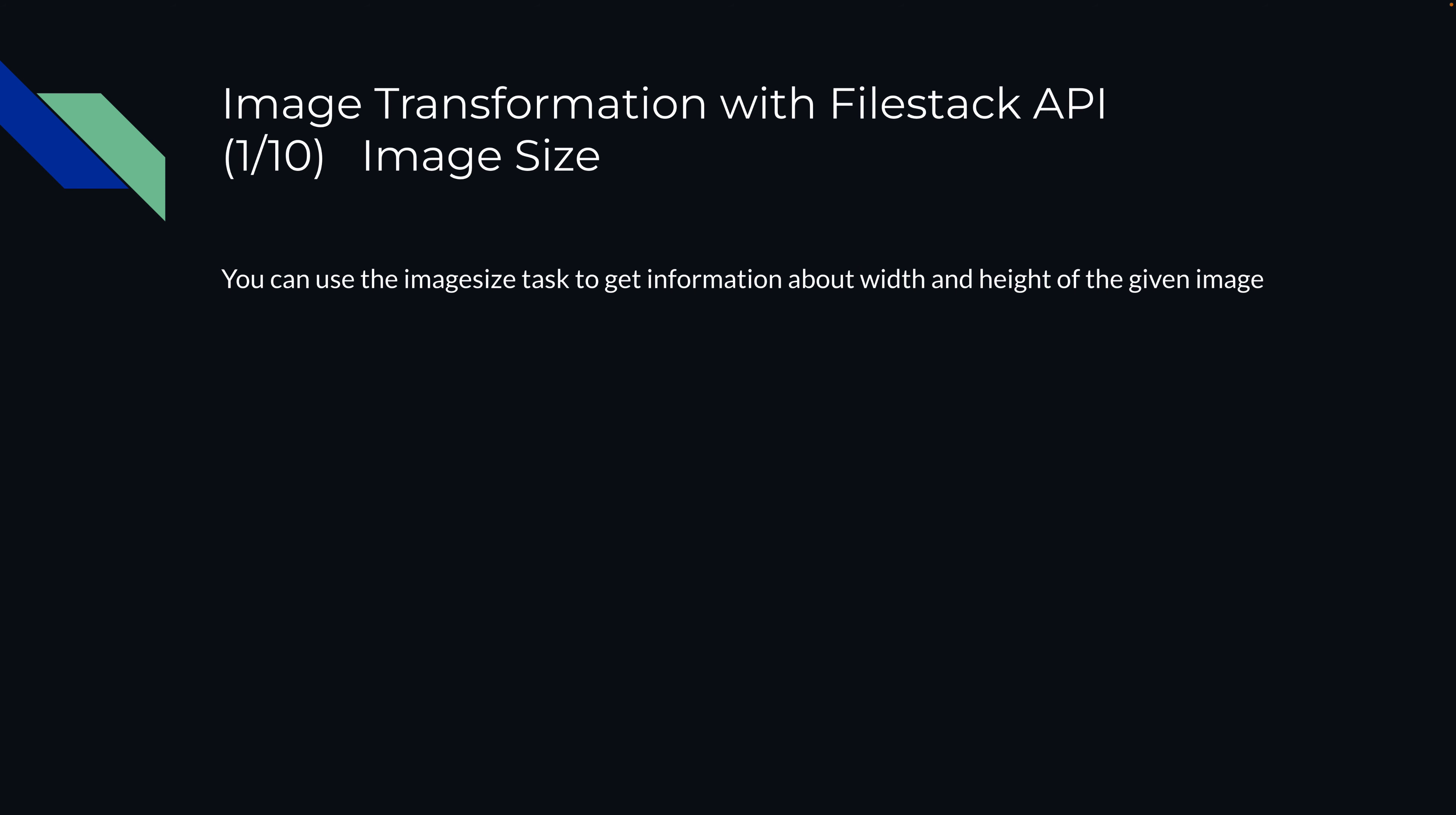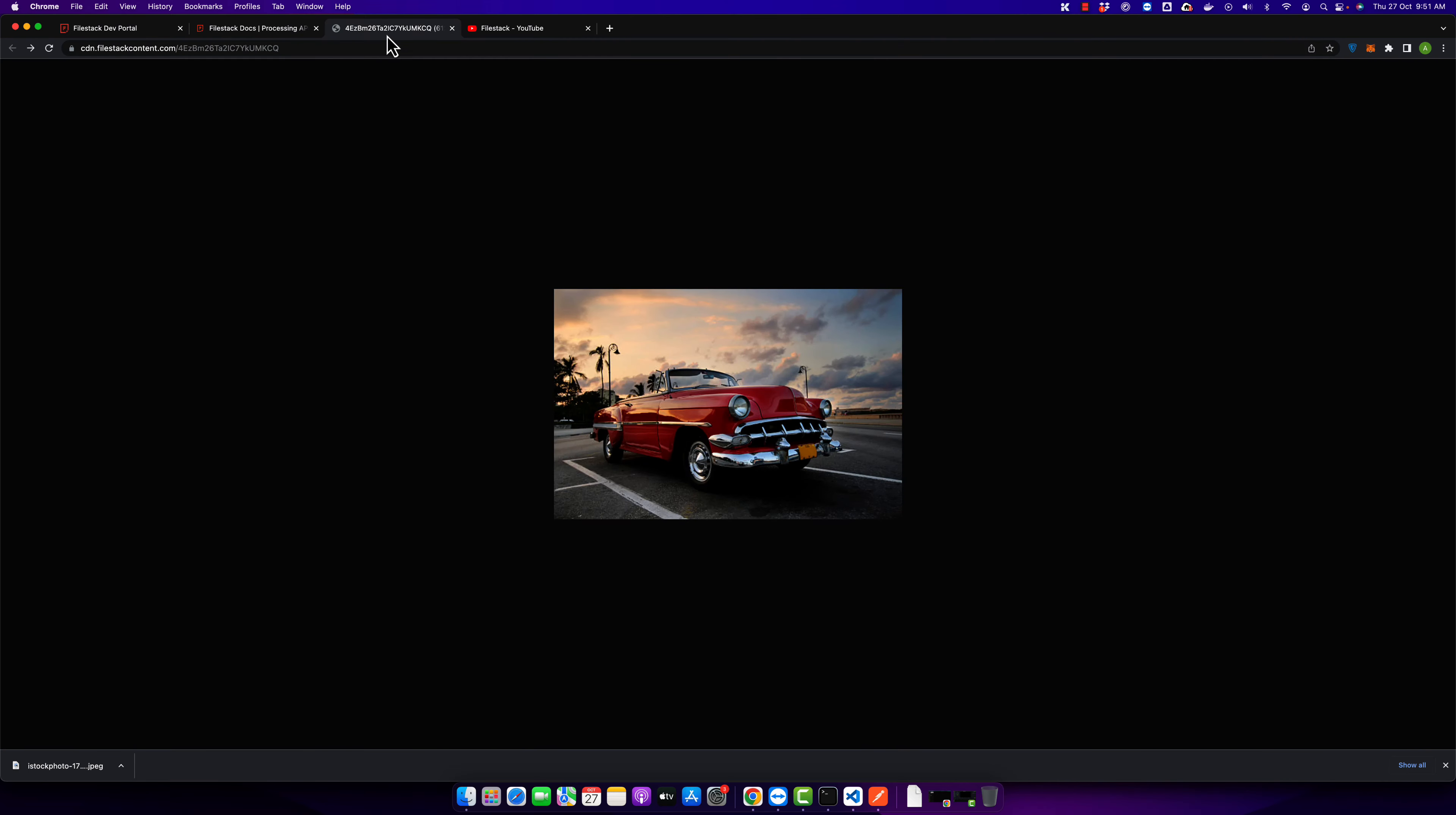In one of my previous videos, I already showed you how to upload an image. This was the image that we uploaded in our tutorial video. So after the file is uploaded, you will see this kind of URL.